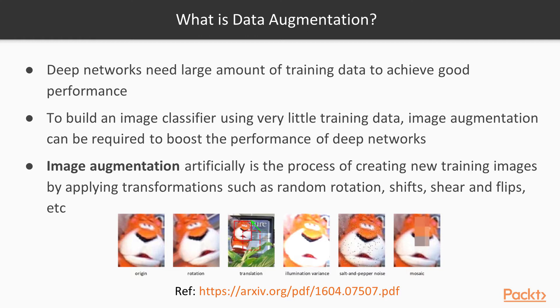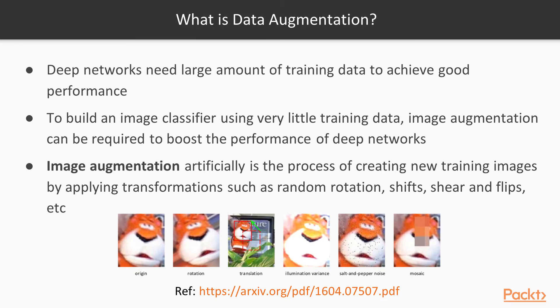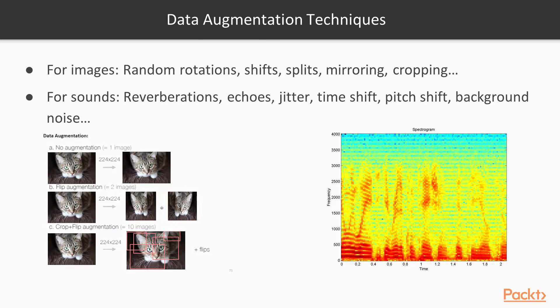One technique in particular is called image augmentation. Image augmentation artificially creates new training images by applying transformations on the data. For example, you can do random rotations, shifts, mirroring, and so on.